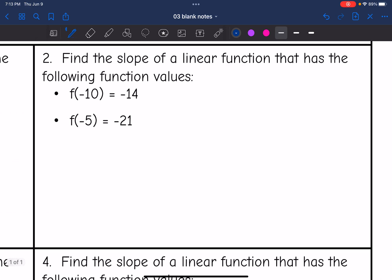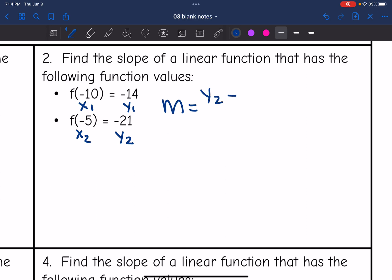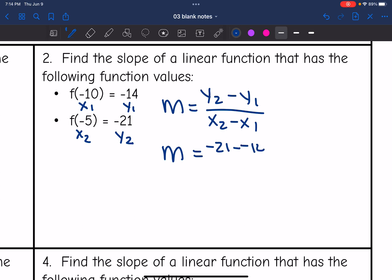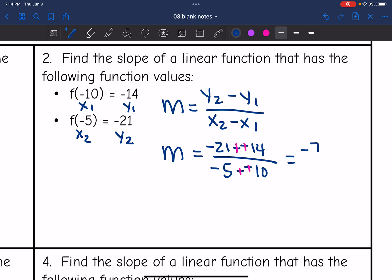Let's look at number two — same thing, they gave us some function values and want us to find the slope. The inside of the parentheses is x, and what it equals is y. Substituting into the slope formula: the slope is negative 21 minus negative 14, all over negative 5 minus negative 10. Minus a negative becomes plus a positive: negative 21 plus 14 is negative 7, and negative 5 plus 10 is 5. That does not simplify further, so the slope is negative 7 fifths.